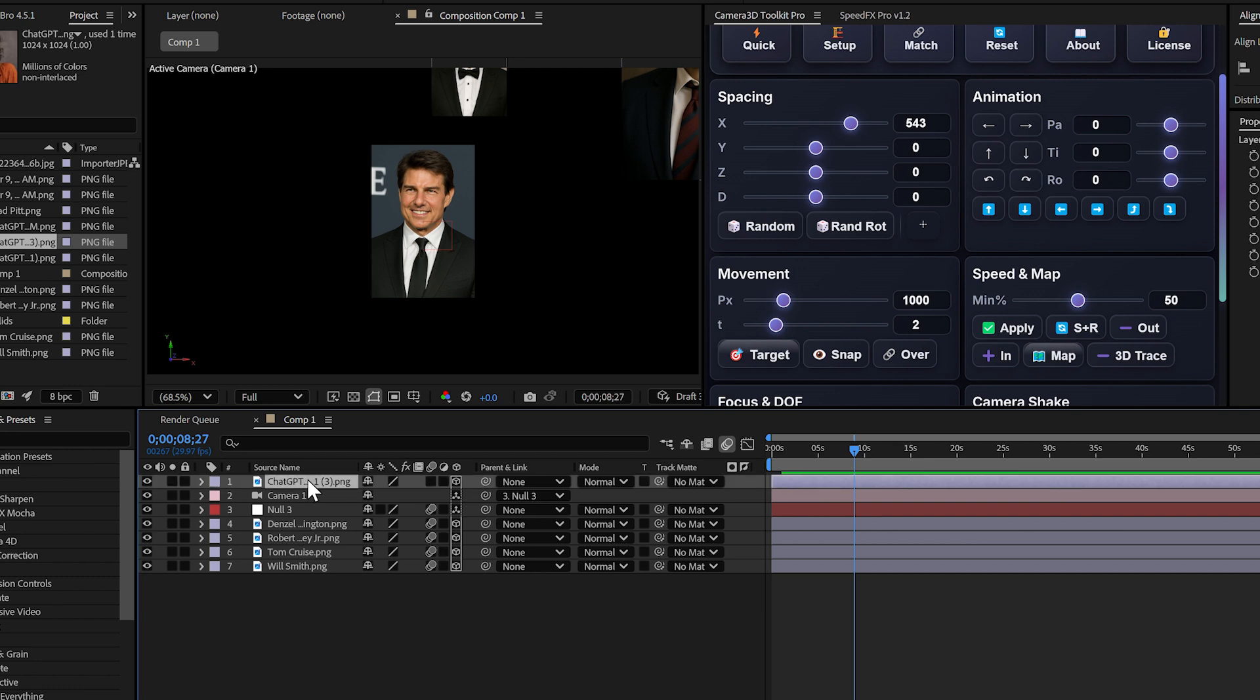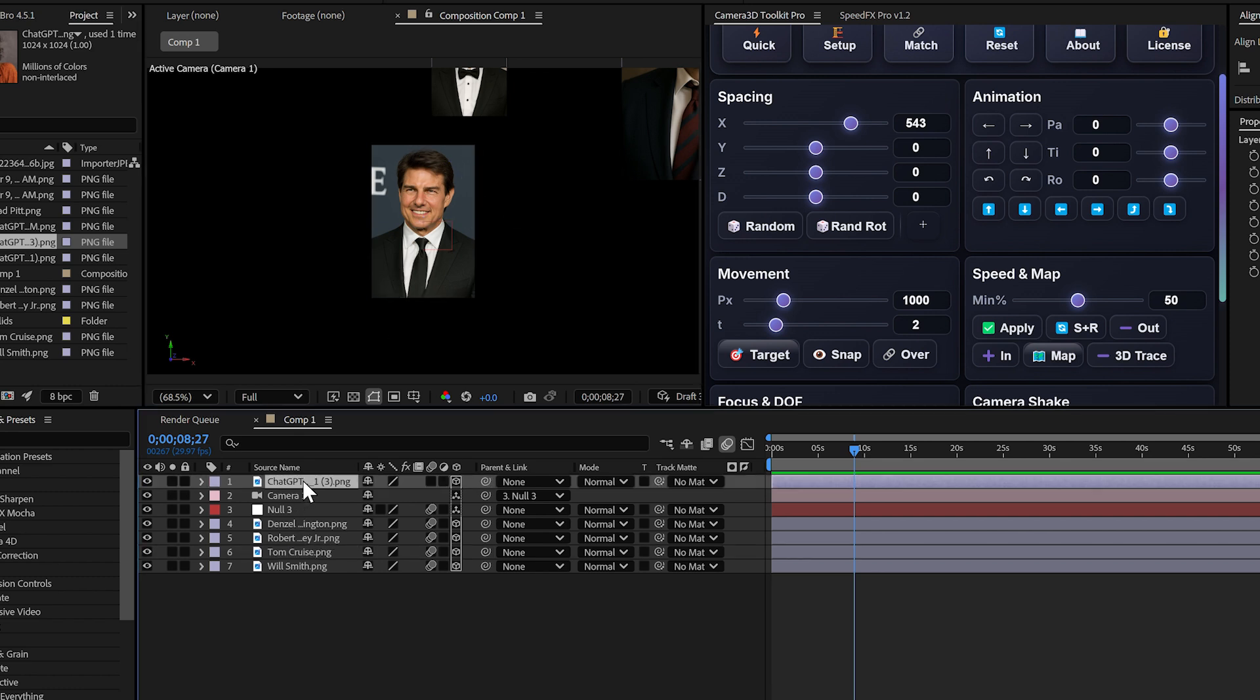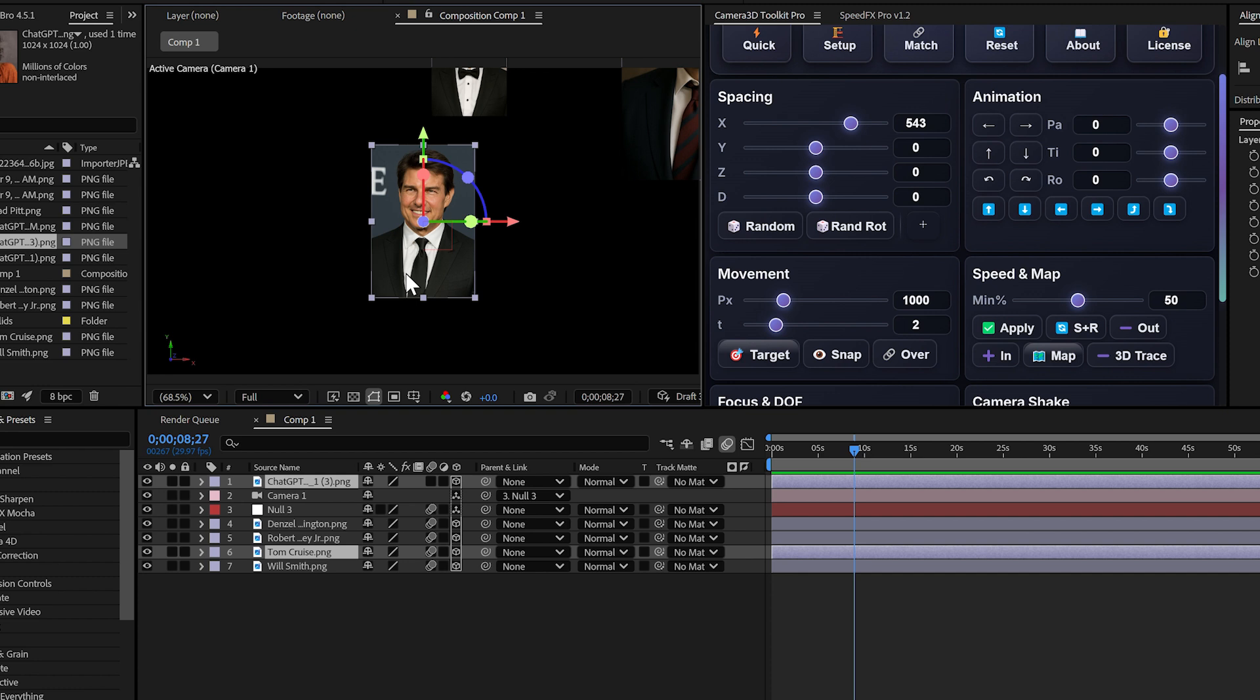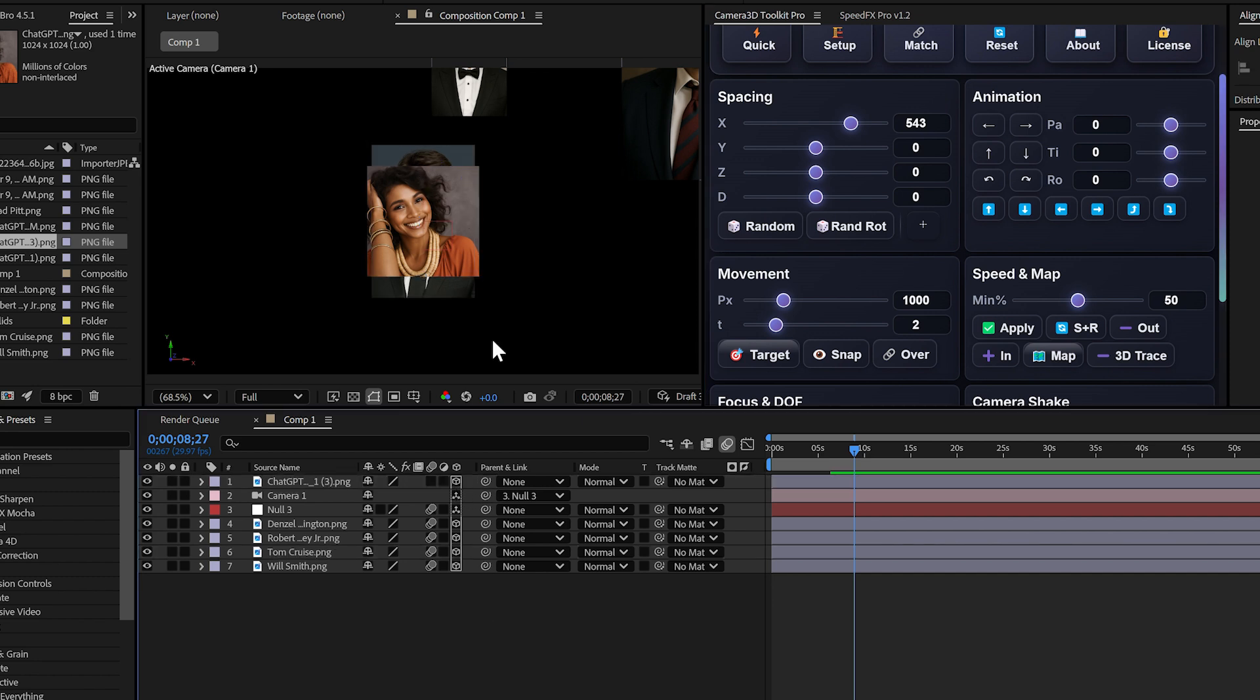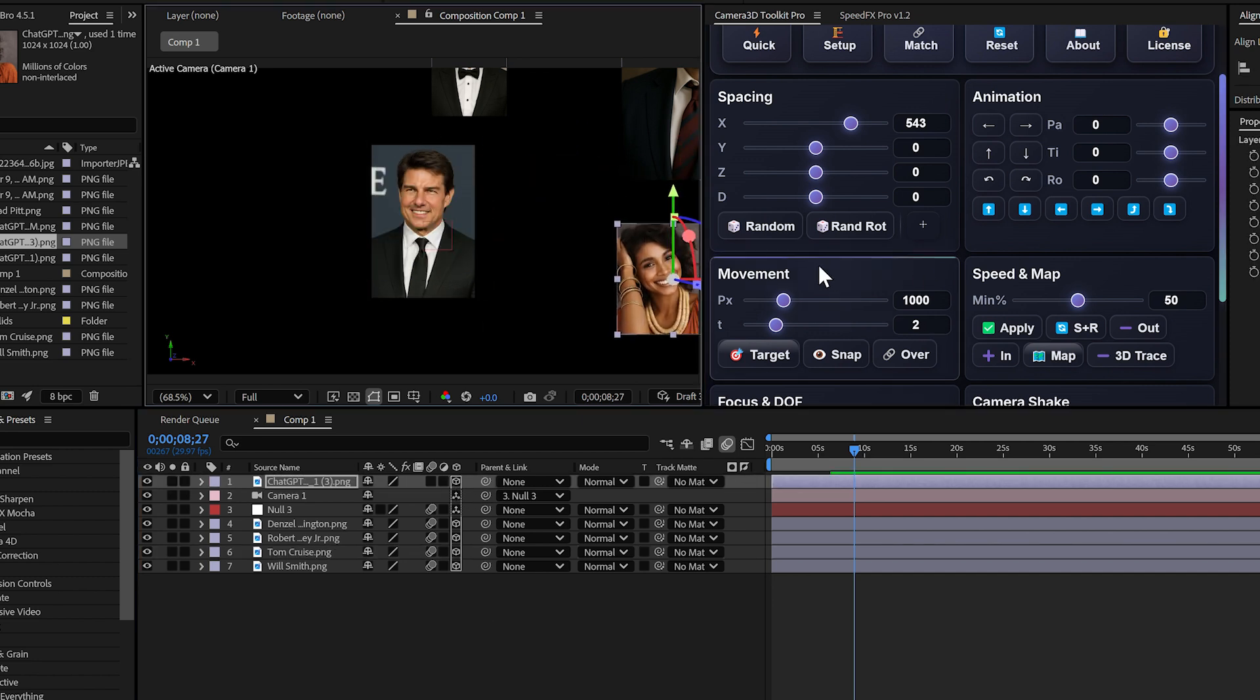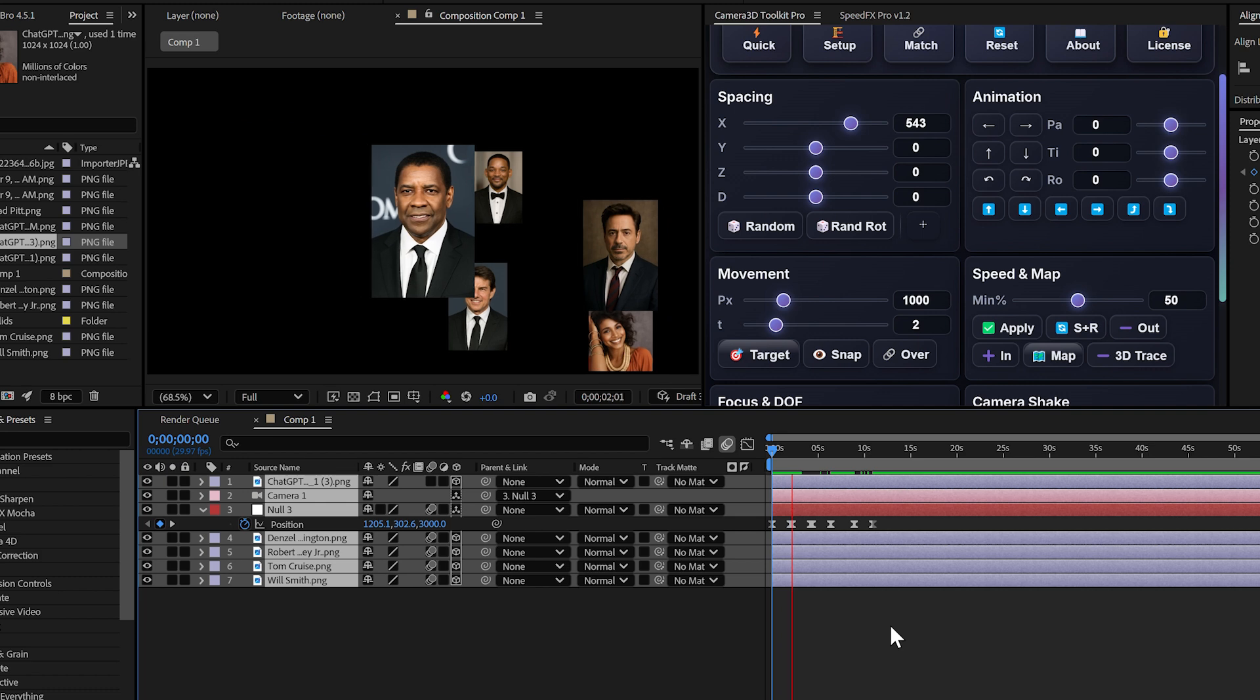The solution with match: select your new layer, the one that disappeared. Hold control or command on Mac, select an already visible layer, click match. Your layer appears instantly at the right position. You can then move it wherever you want to continue your animation.